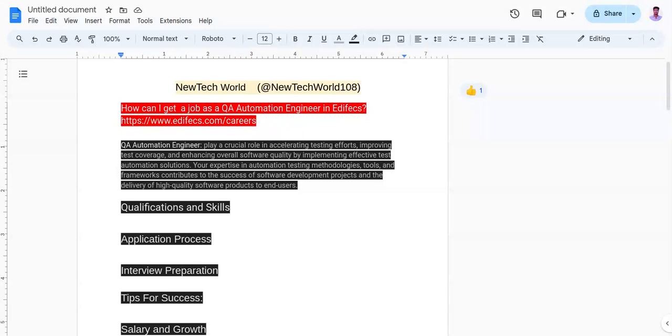Talking about the interview rounds and preparation for getting a job as a QA automation engineer at Ediface, there are five rounds. The first one is written test. In this round, it consists of four sections: Aptitude, reasoning, technical, and coding.